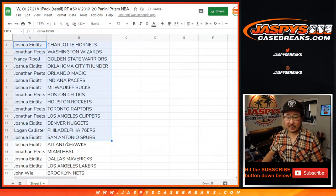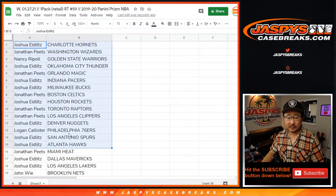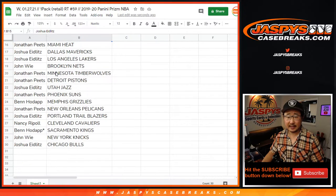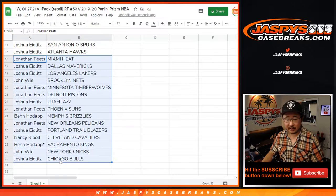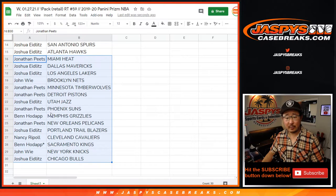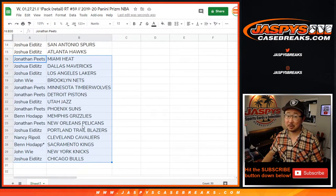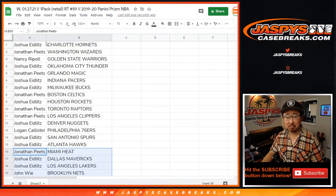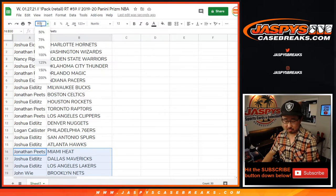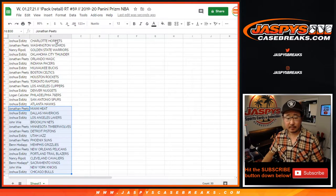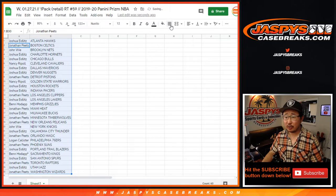All righty, here's the first half of the list, right about there. And the second half of the list, right about there. Ben with the Grizzlies, Jonathan, Pelicans. All right, so let's sort this by column B.